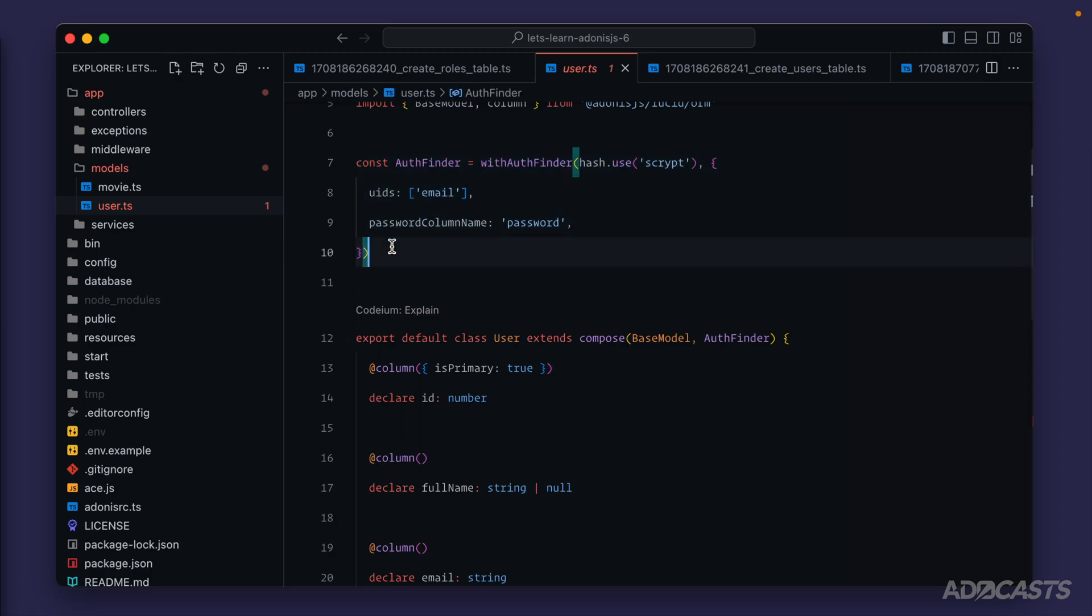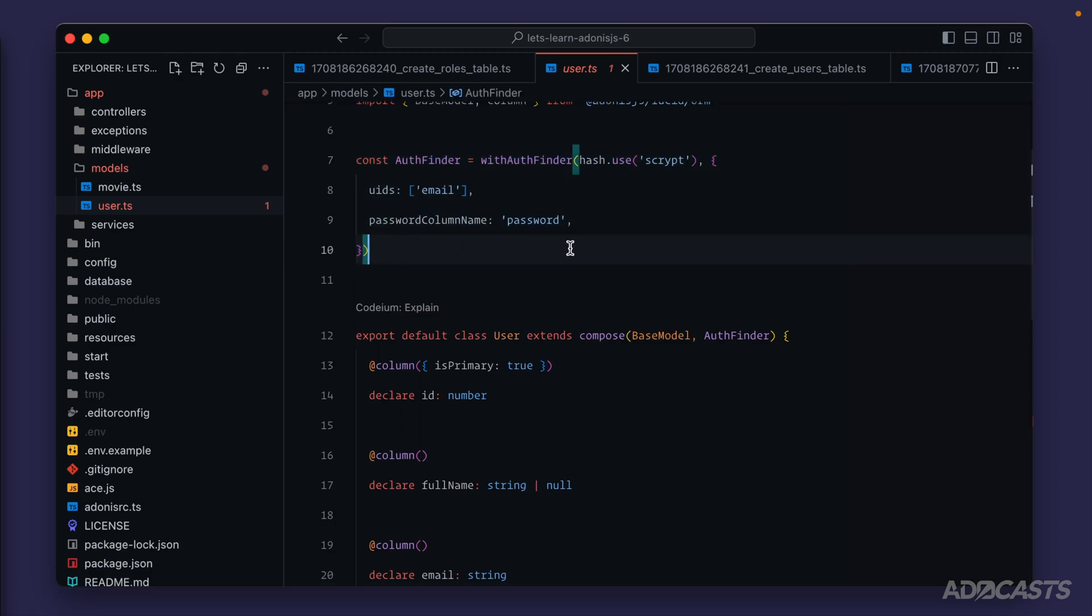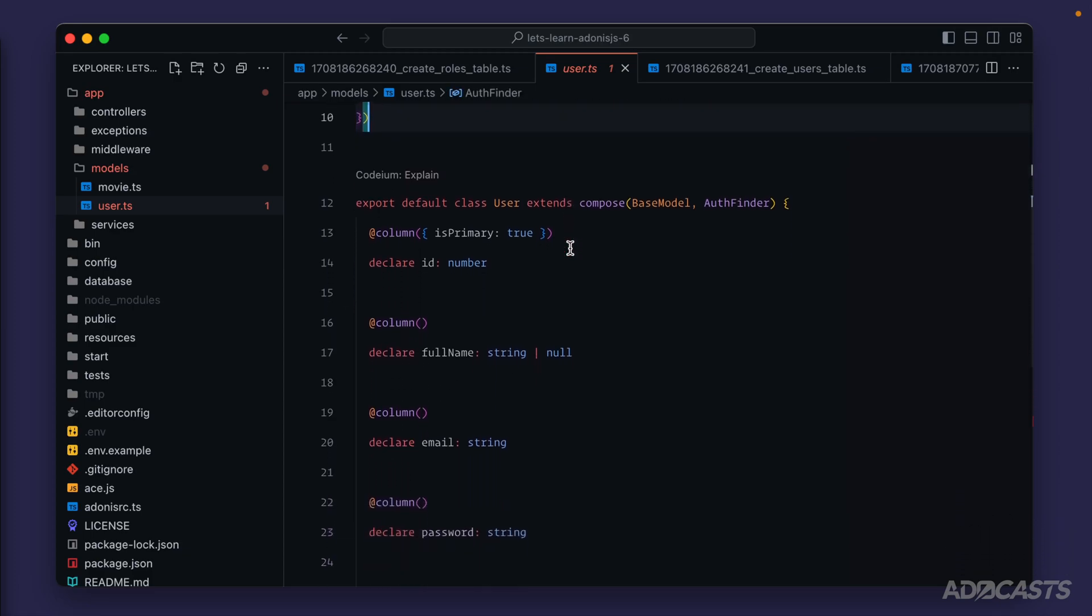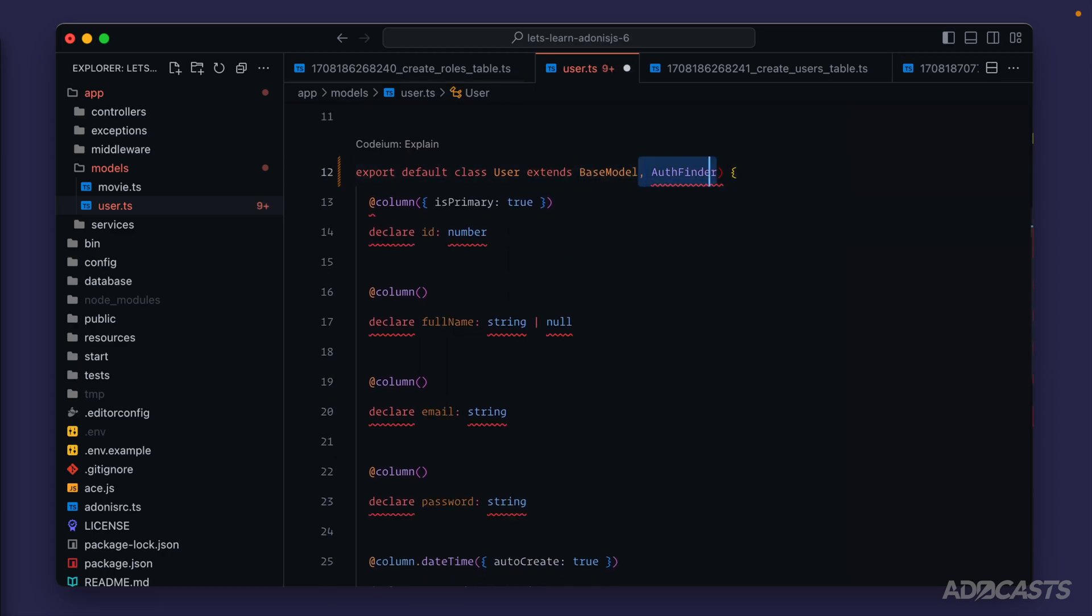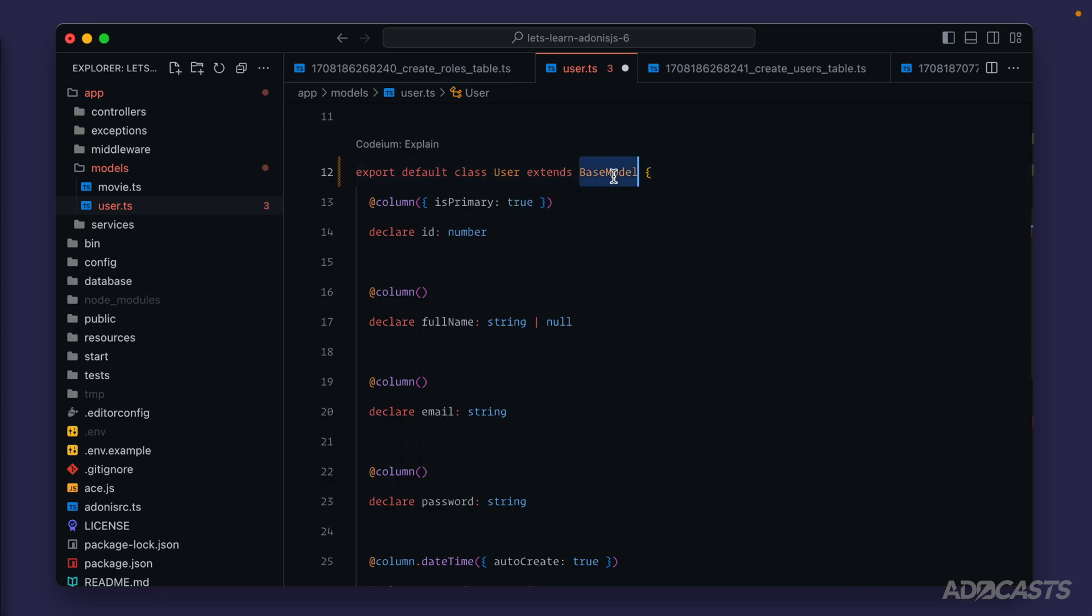For right now though, we're just going to ignore it because it doesn't come into play with anything that we're discussing in this particular lesson or even module. So at this point, if we were to take authentication out of the question, our model could look something like this. It's just a user class extending a base model class.